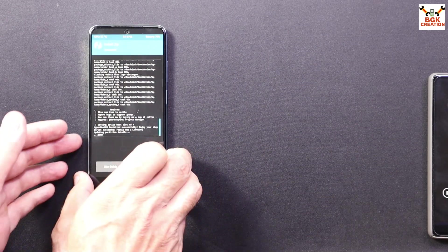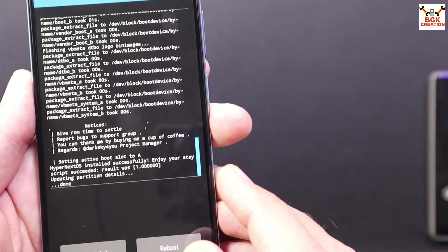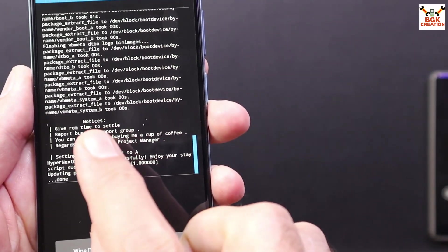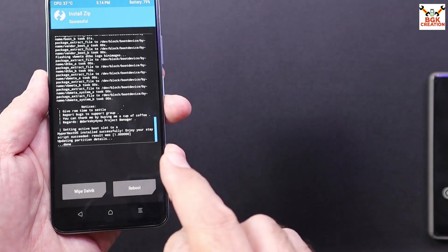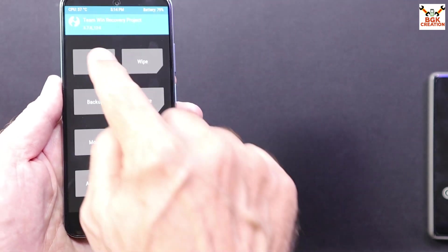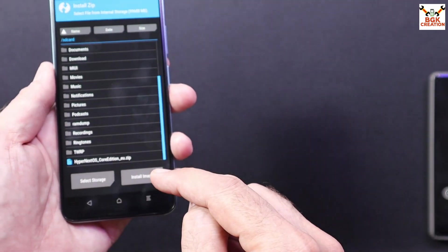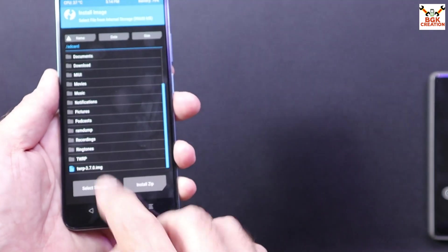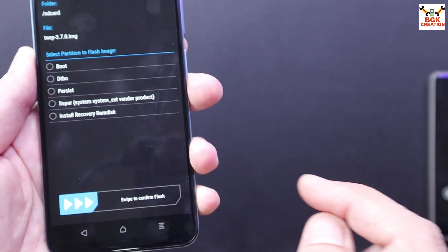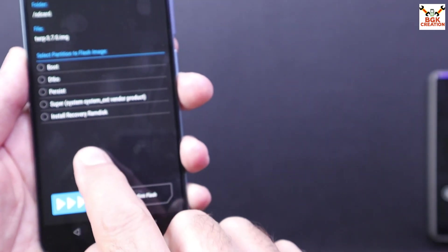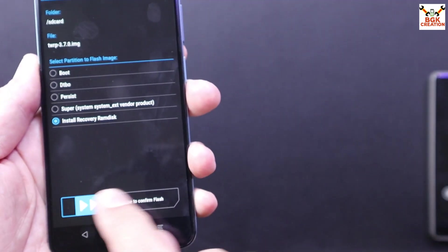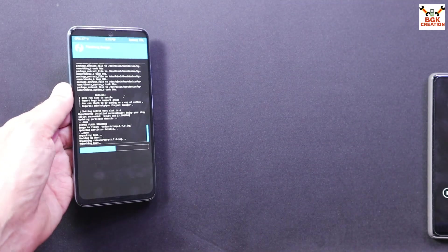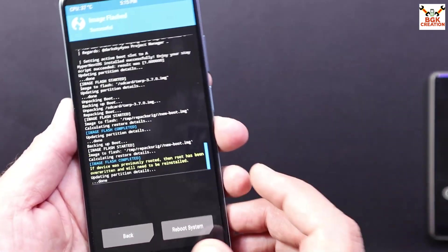Finally flashing done. It took time. And when it is done you can read the notice over here. Now you have to do one more step. That is go back to main screen, then tap install, scroll down and tap install image, then scroll down, select the TWRP recovery, recovery file by tapping on it and then select the install recovery RAM disk. Tap on it, then swipe to flash the recovery file.